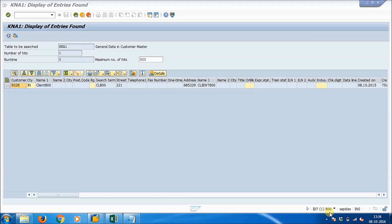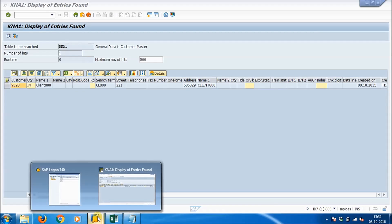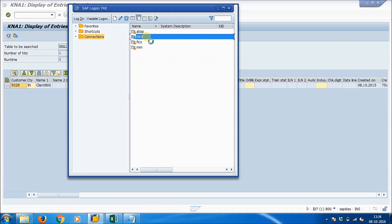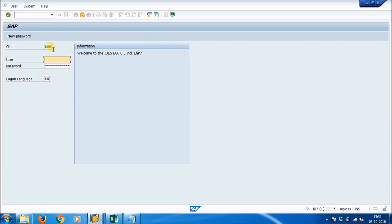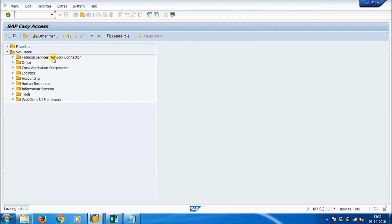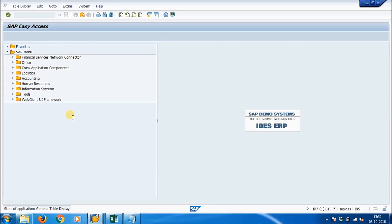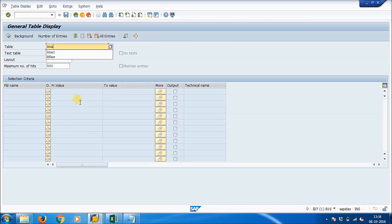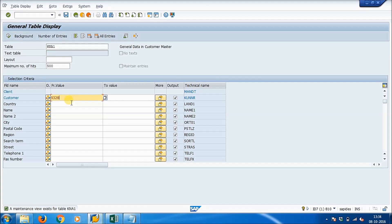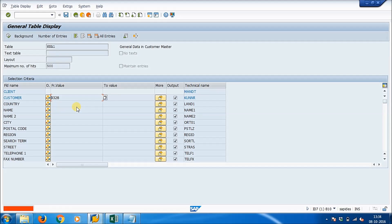Customer 9328 on client 800 is confirmed. Now we will try to see the same data on client number 810 with another user. Log in to client 810 with the username and password. Run transaction SE16N and give the table name as KNA1. Enter customer number 9328 and press F8 — we can see the data is not yet there.